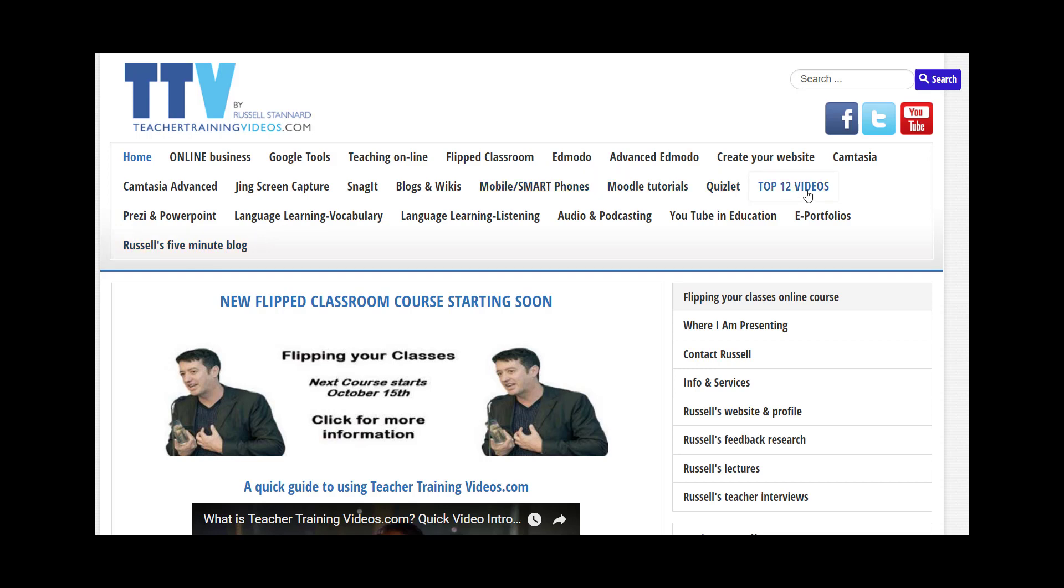And if you really want to follow what I'm doing, please follow me on YouTube because I add lots of videos onto YouTube that I don't put onto the website. I hope you find the website useful and thank you very much.